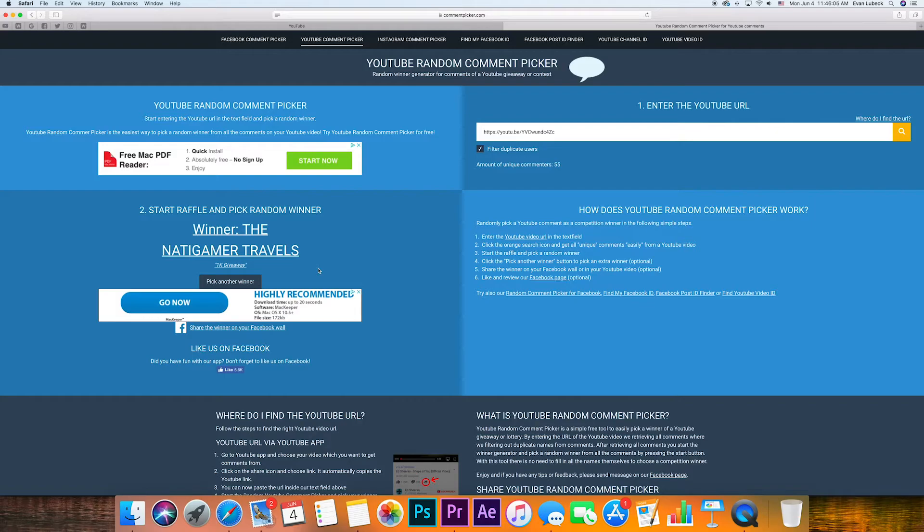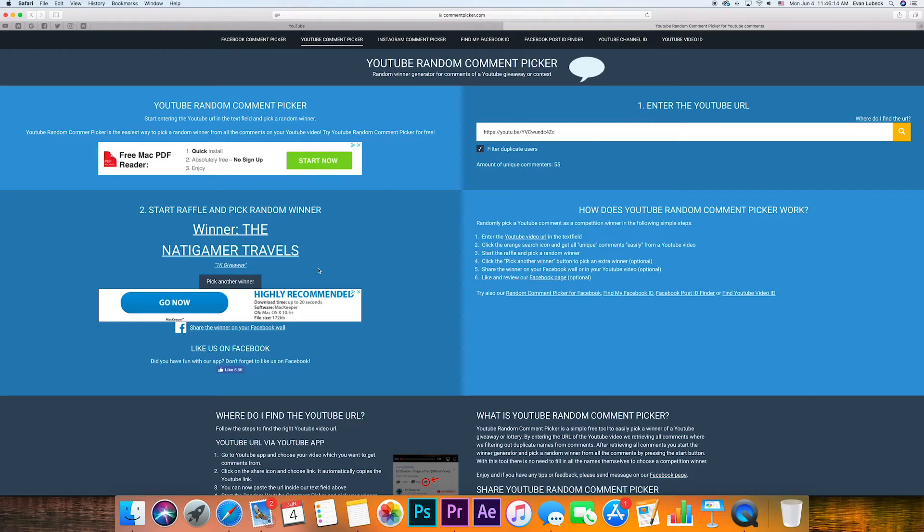Thank you for entering, and once again, congratulations. I will be connecting with you through YouTube shared messages to send you your award. Thanks again to everyone for entering and participating in my 1,000 subscribers giveaway.